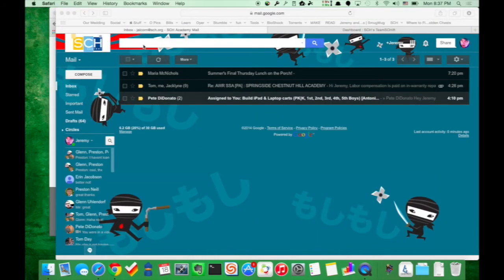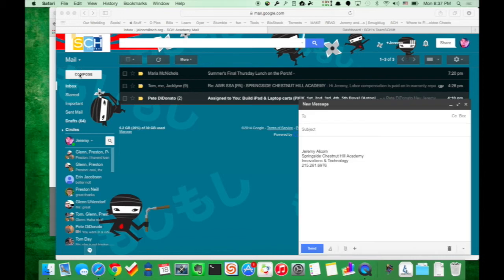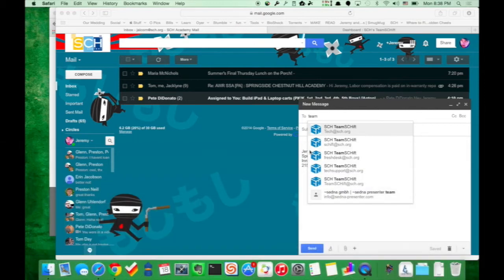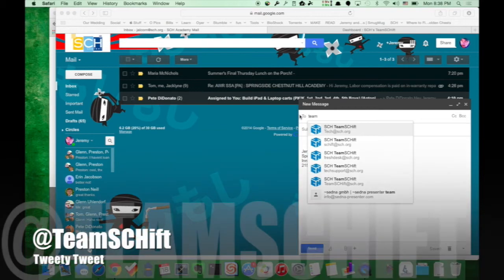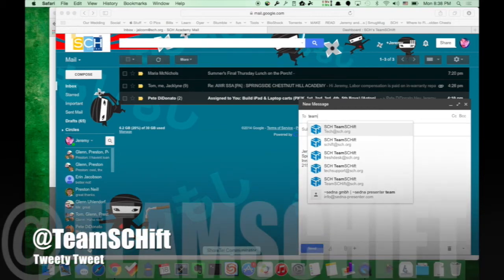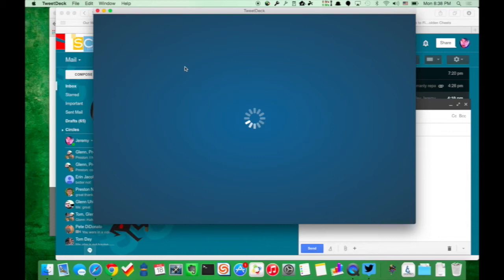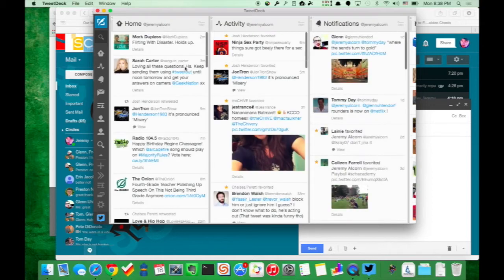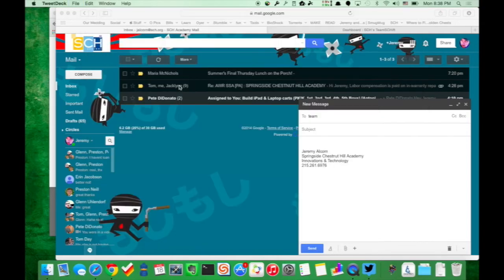Other ways you can create a ticket: you can just email us. You can email teamshift at sch.org — in fact, any of our email addresses will automatically create a ticket. If you tweet at us — tweet at teamshift at sch.org — you can pull up Twitter and this will actually create a ticket for us. You can tweet a problem at us with a picture and bam, we can take care of it. It automatically turns into a ticket. It's pretty awesome.